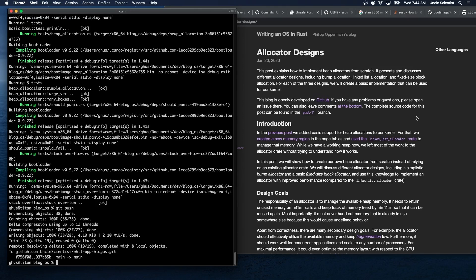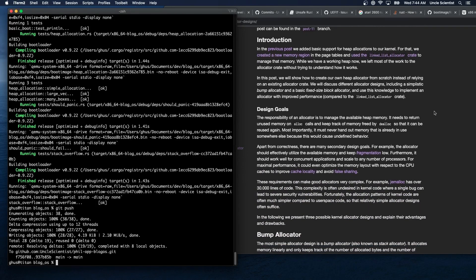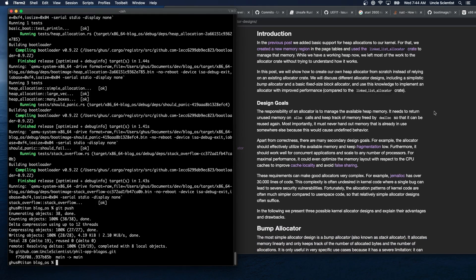This post explains how to implement heap allocators from scratch. It presents and discusses different allocator designs including bump allocation, linked list allocation, and fixed size block allocation. For each of the three designs we will create a basic implementation that can be used for our kernel. In the previous post we added basic support for heap allocations, created a new memory region in the page tables, and used the linked list allocator crate to manage that memory. In this post we will show how to create our own heap allocator from scratch instead of relying on an existing allocator crate.